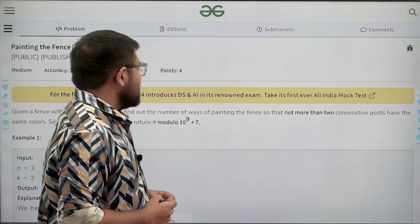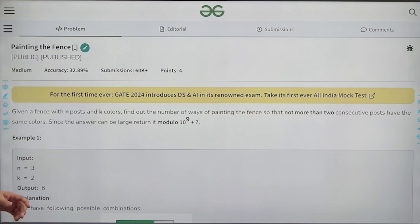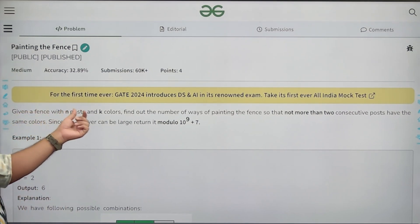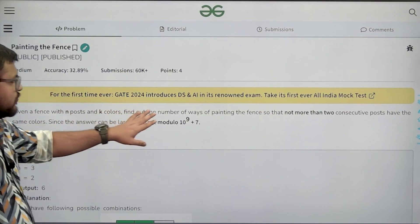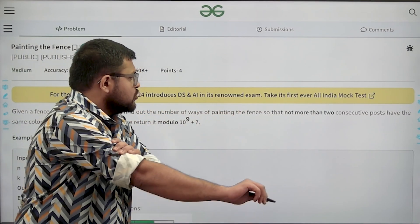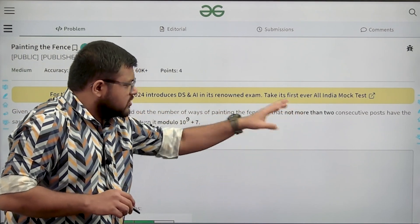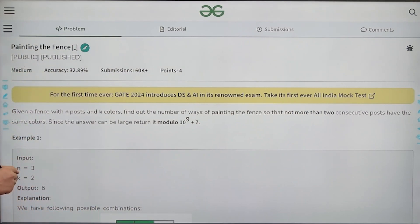Let us start by understanding the question. Given a fence with n posts and k colors, find out the number of ways of painting the fence such that no more than two consecutive posts have the same color.